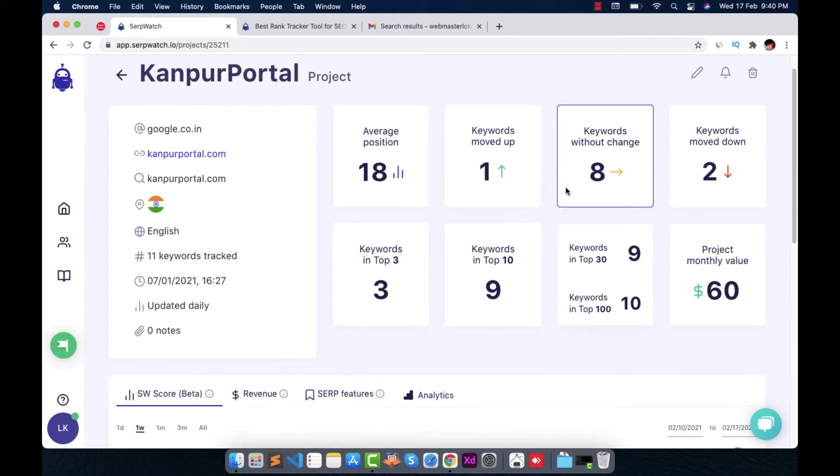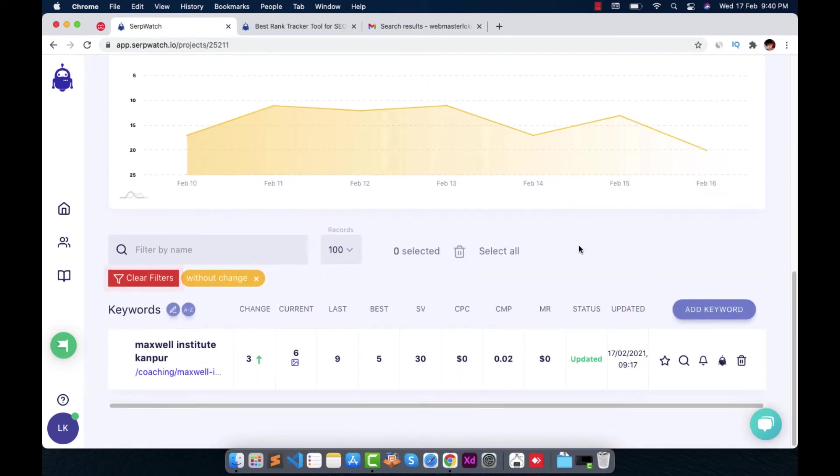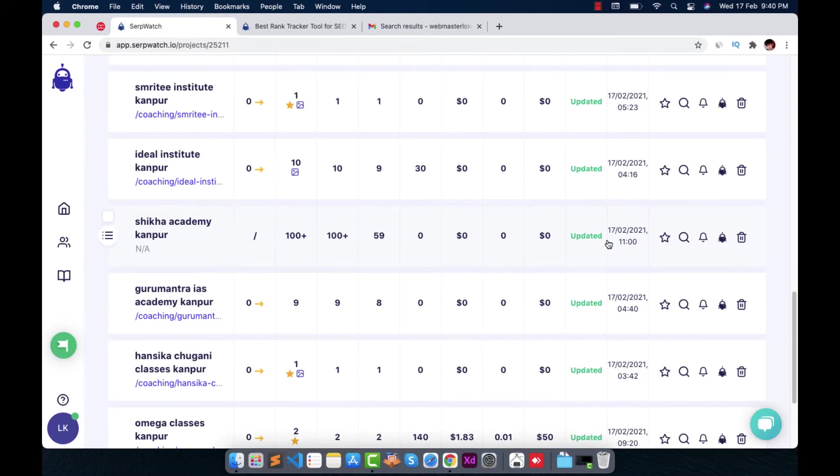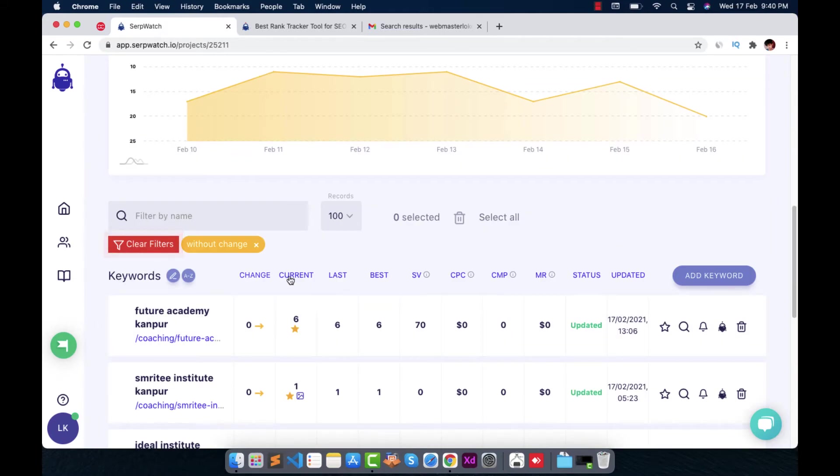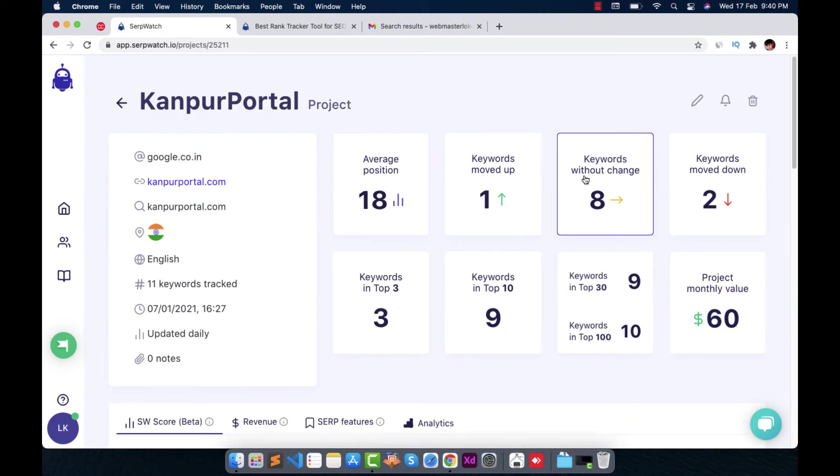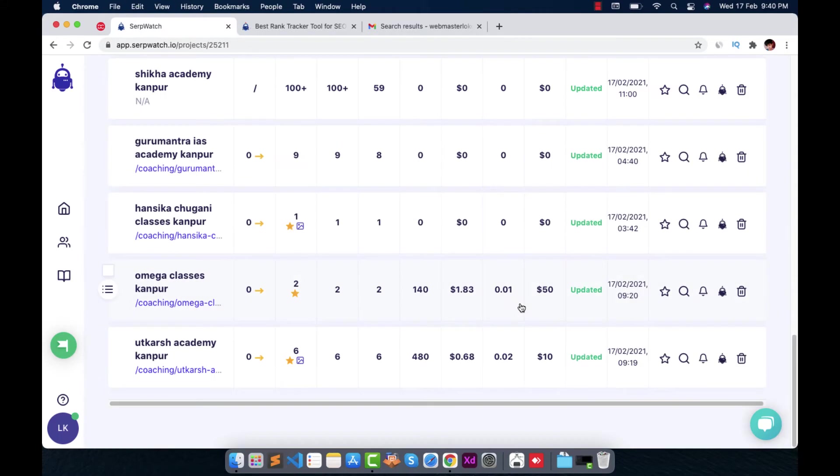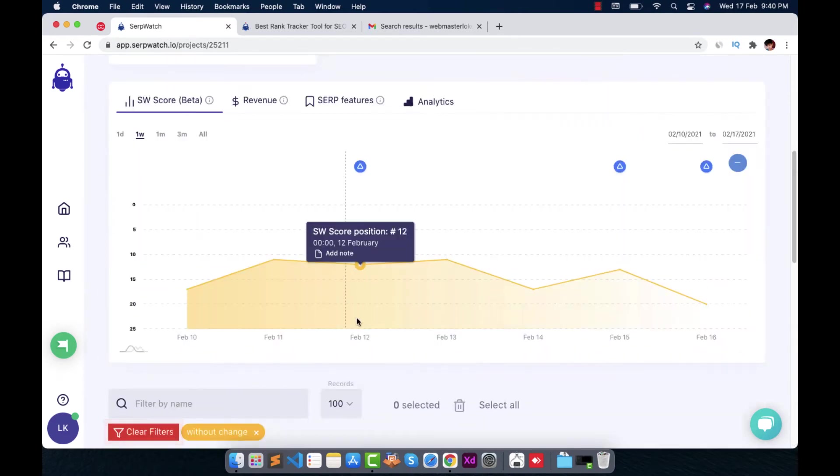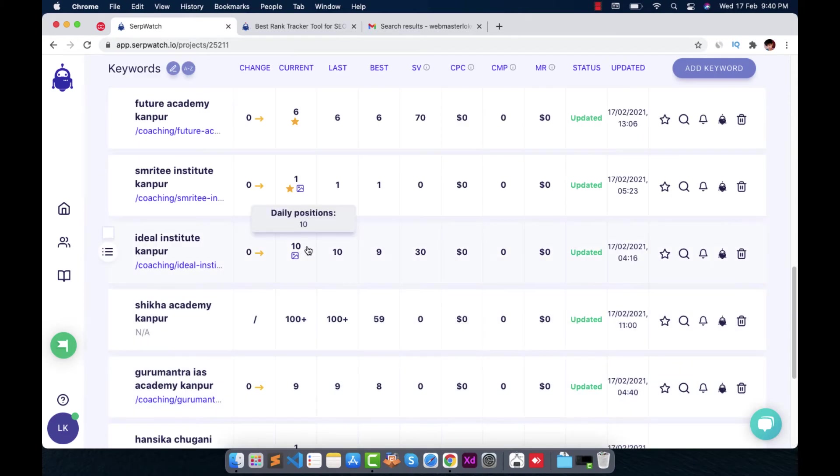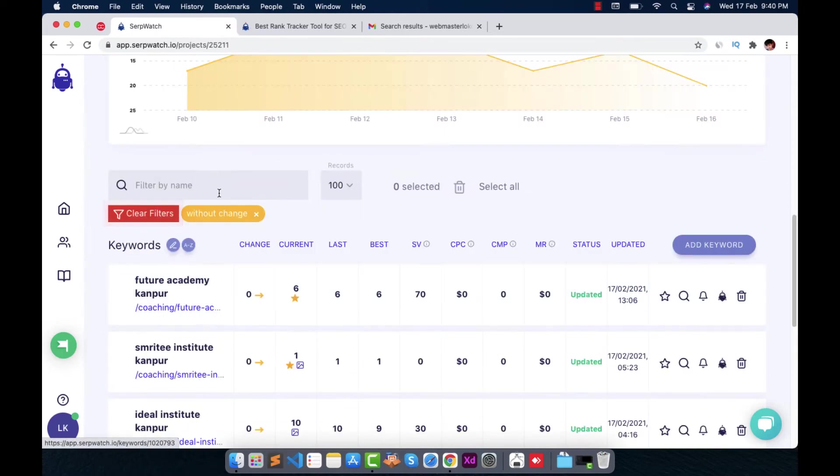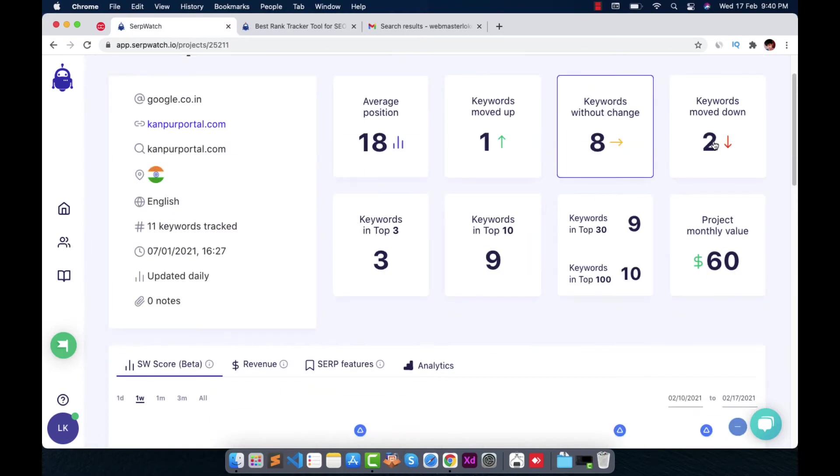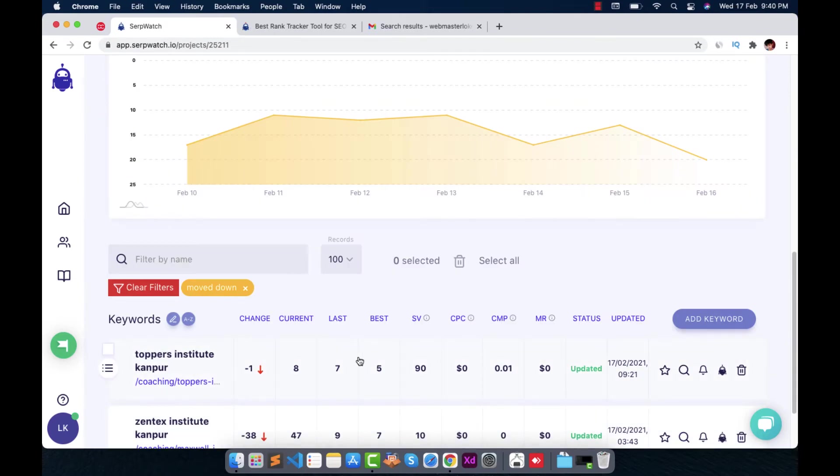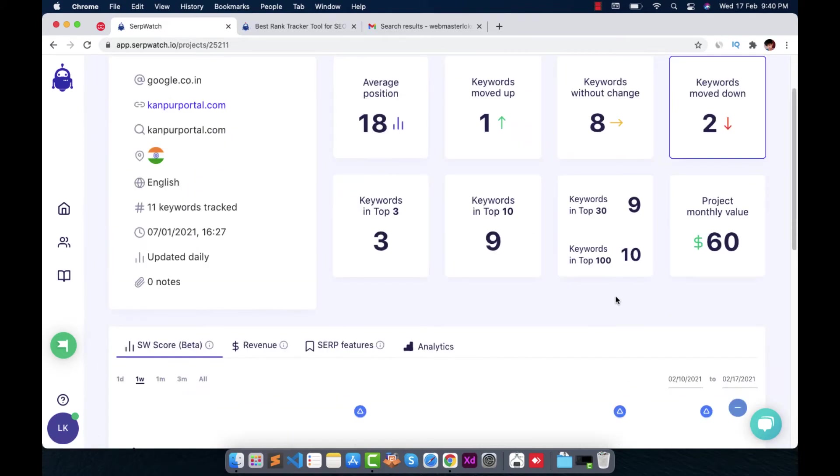And here, by clicking this one, it will show you all the keywords which are not changed, keywords without change. So all those keywords which are not changed, the position of which are not changed. Here you can see the change, current position, last position. So there is no change, six to six. It was six and it is six. So there is no change, so it is showing me under keywords without change. And the same way, those which are moved down where the value of current is larger than the last one, all those keywords will be shown in this filter. And you can also use this filter from here.